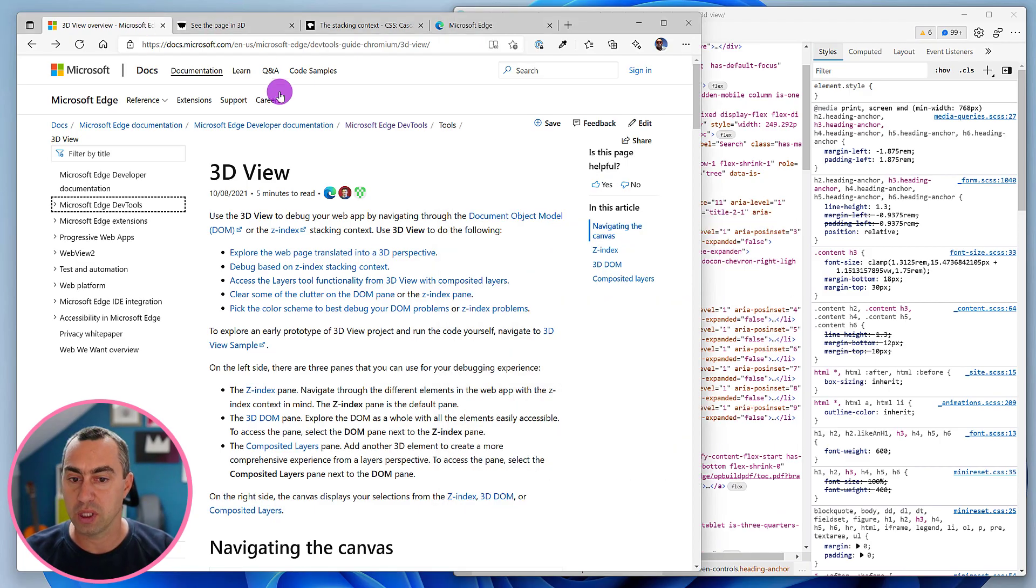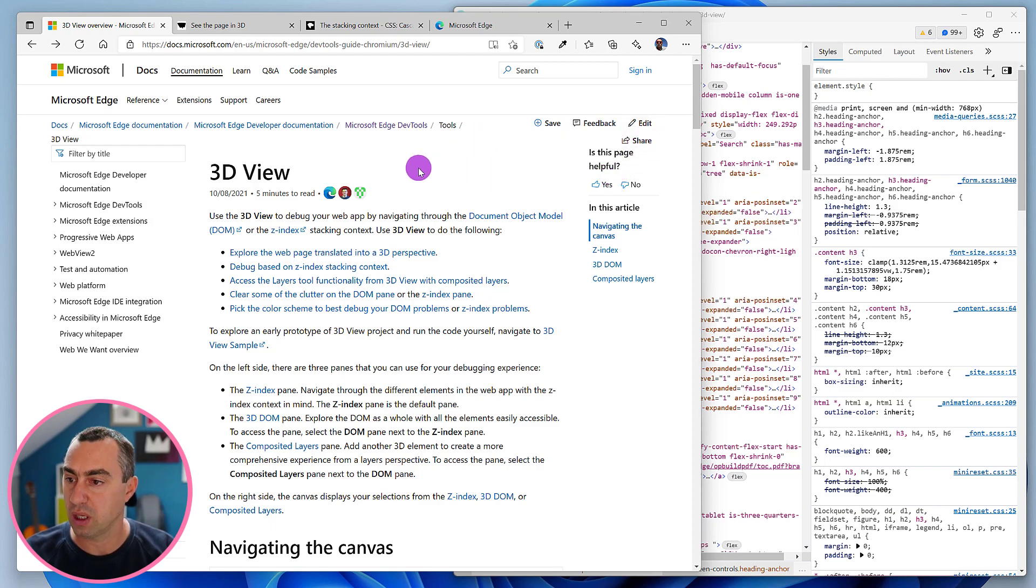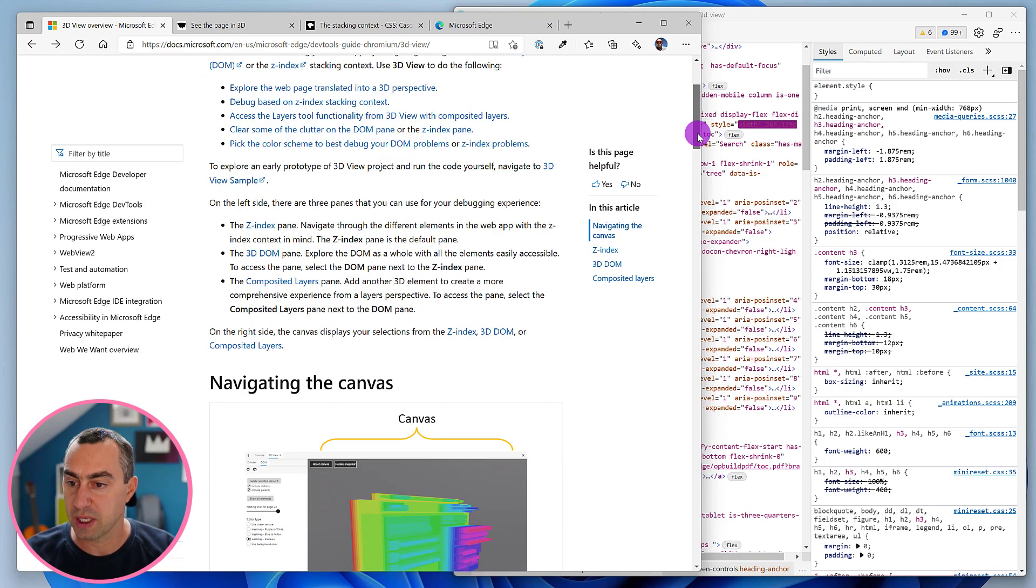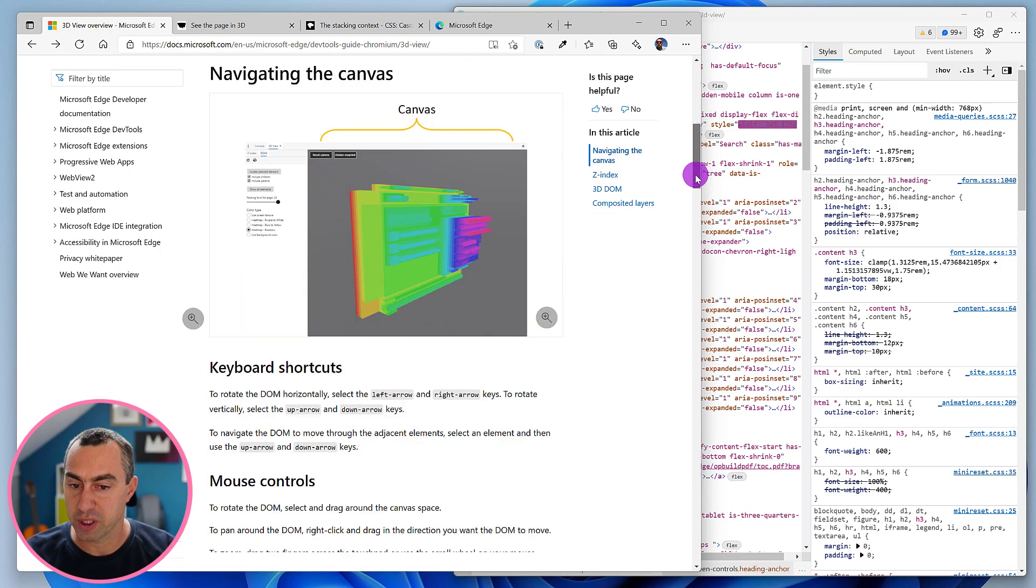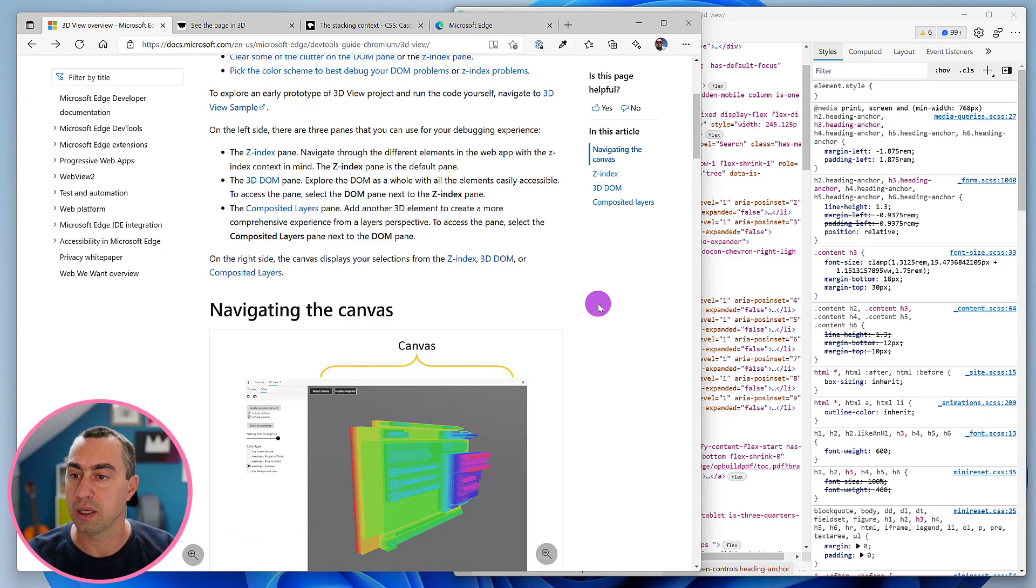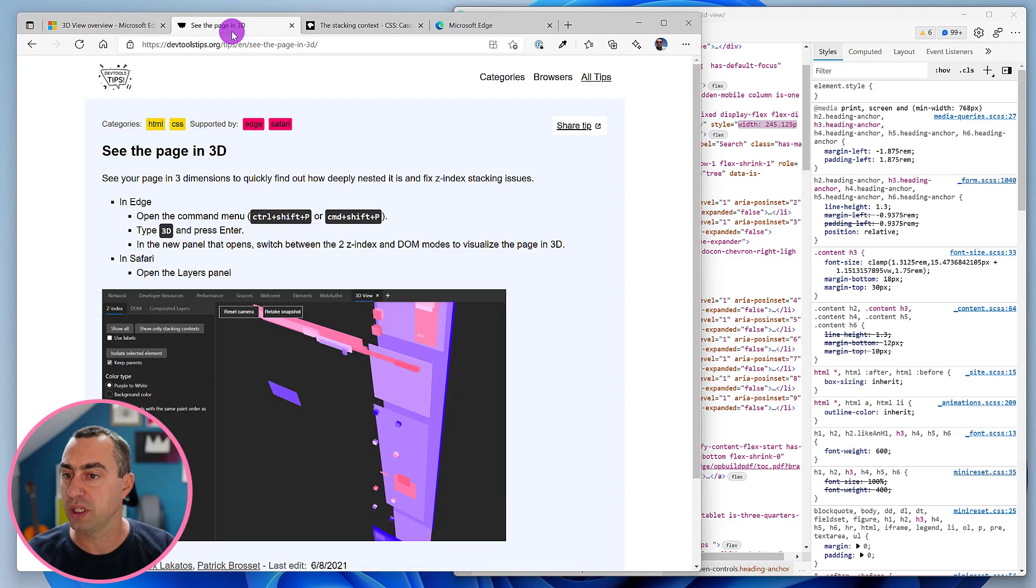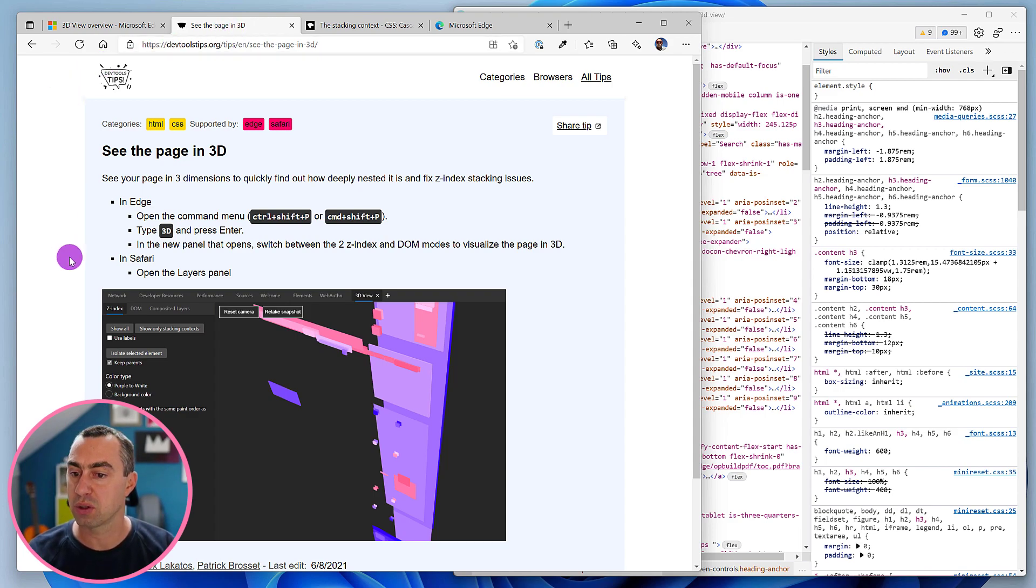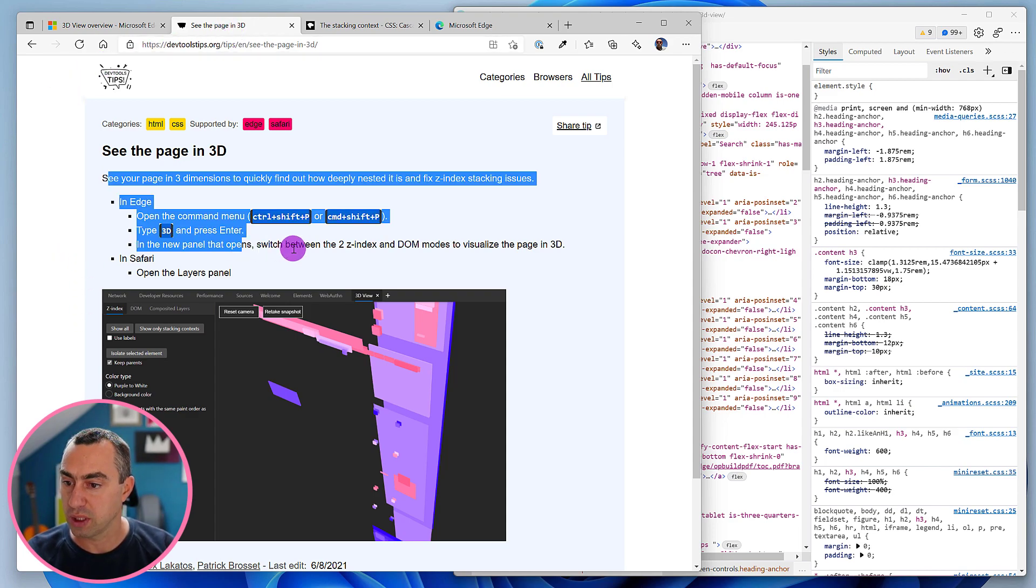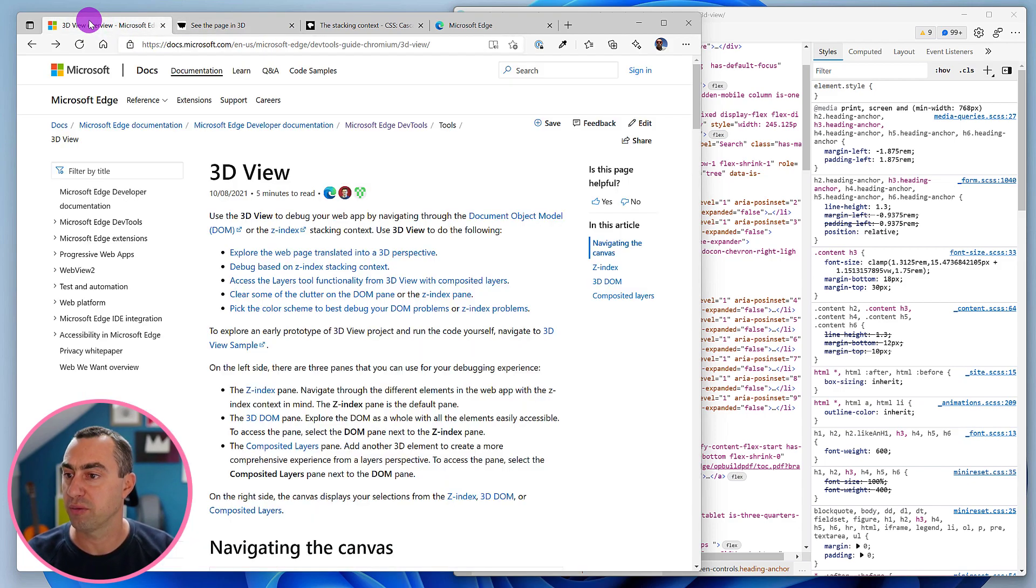We'll go through a few websites and see how we can use this tool. First, if you want to read documentation about it, head over to the Microsoft Edge Docs website and you'll find information about the tool itself and how to use the keyboard. I've also created a tips page on my website, devtoolstips.org, with quick information about how to open the tool.